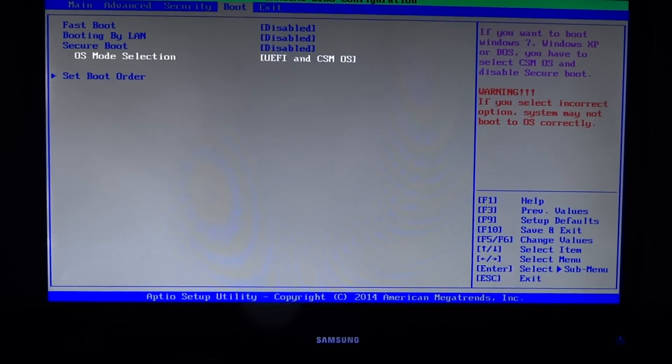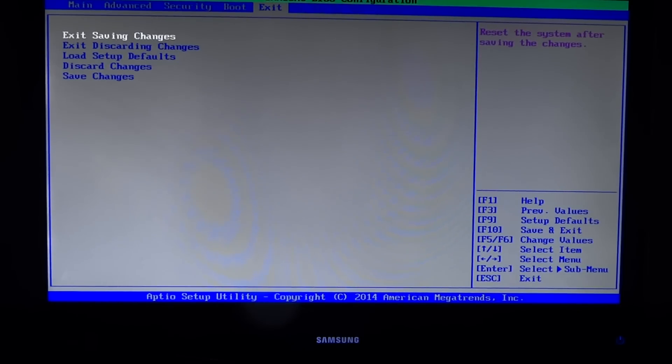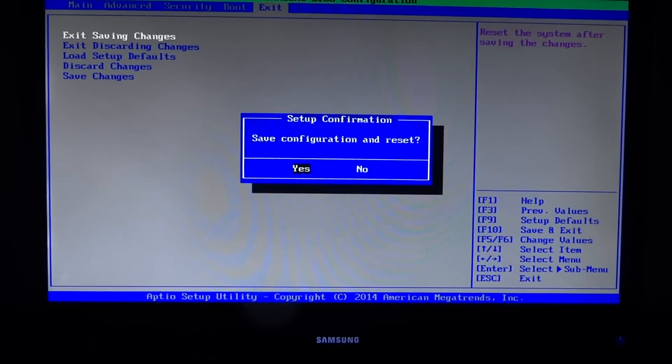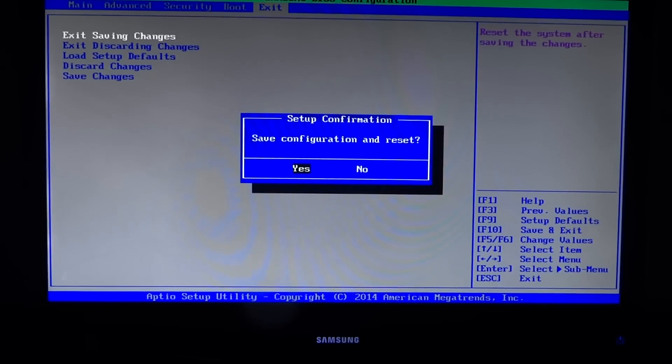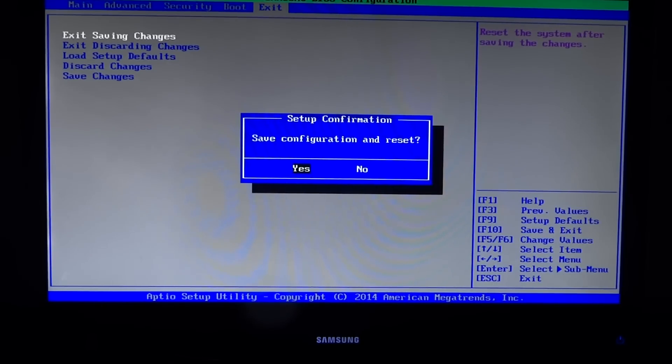I'm going to exit and save my changes. Once I press yes, it'll save my changes and put me back at the beginning, so I'm going to start pressing F10 rapidly after I press enter.